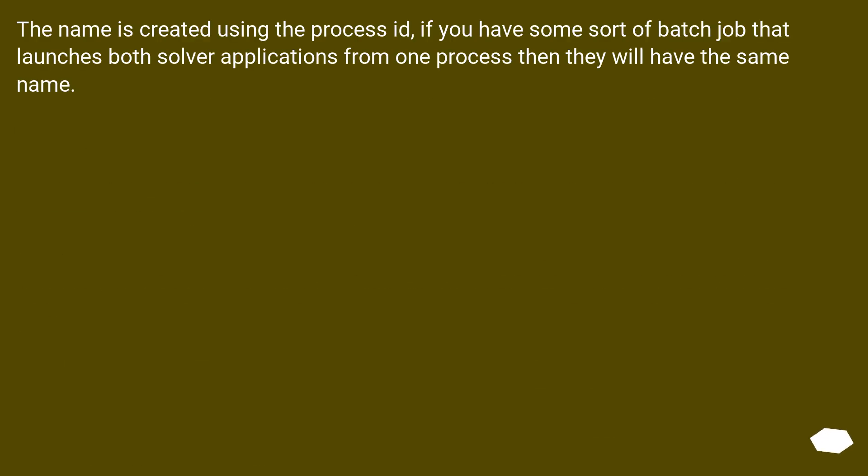The name is created using the process ID. If you have some sort of batch job that launches both solver applications from one process, then they will have the same name.